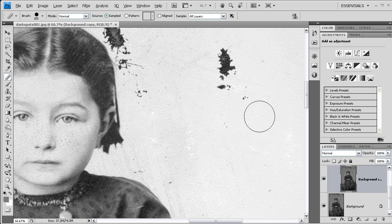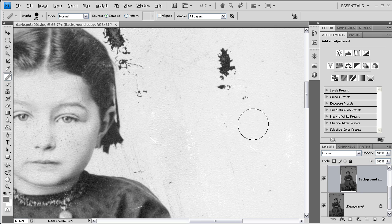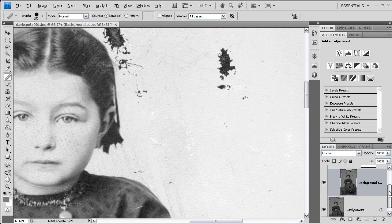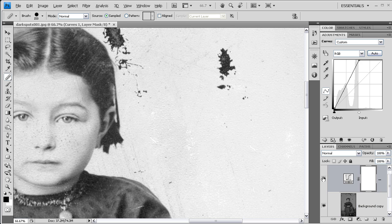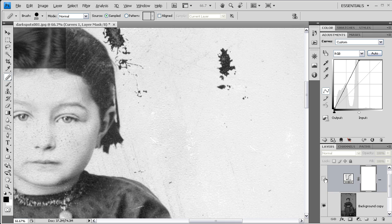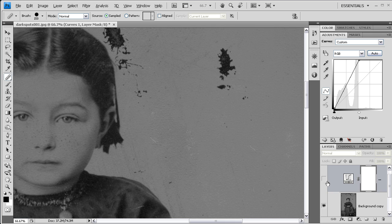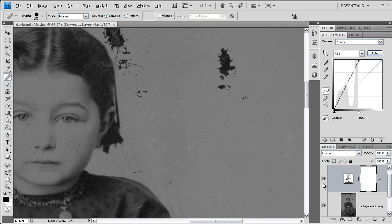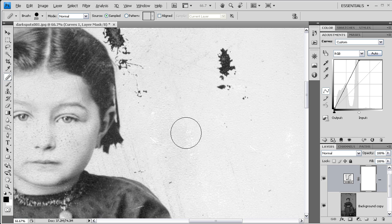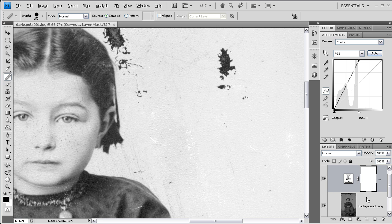Without that curves adjustment layer going, those two areas look a little bit better. But with it, they are not quite right. If I were to merge these two layers, I would probably have better results with my healing brush tool.